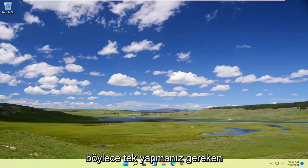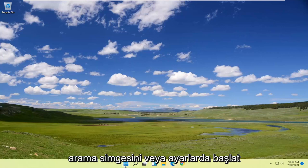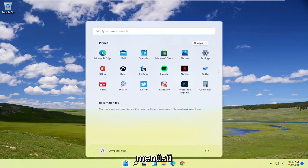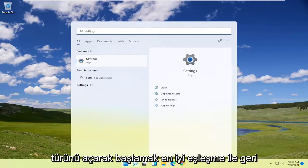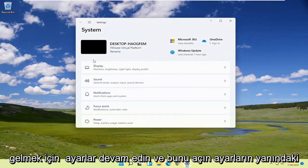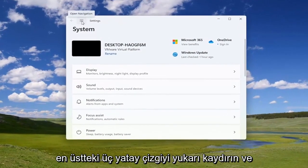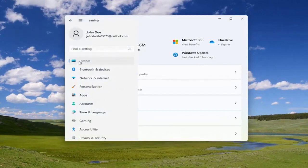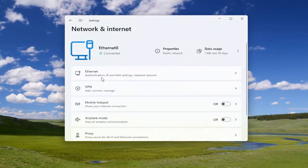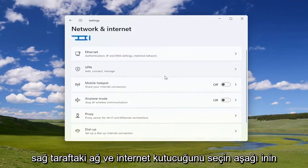Start by opening up the search icon or the Start menu, type in 'Settings', and open it up. Then select the three horizontal lines at the top next to Settings and select the 'Network and Internet' tile on the right side.